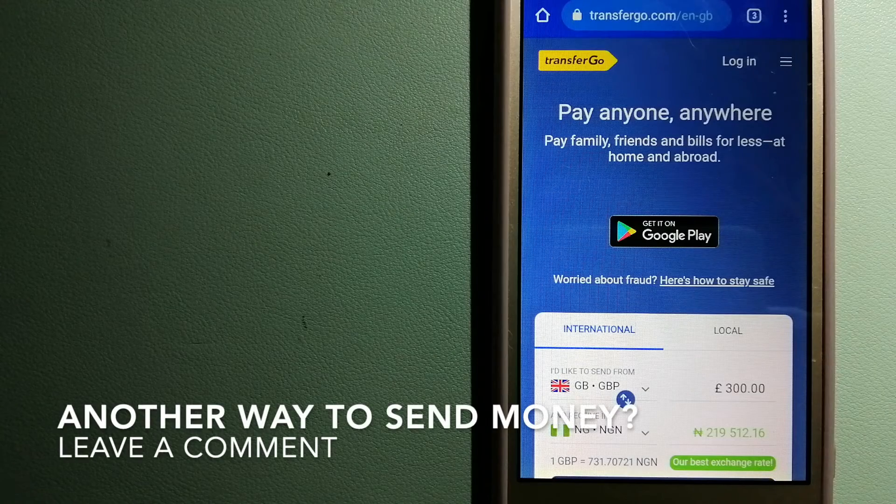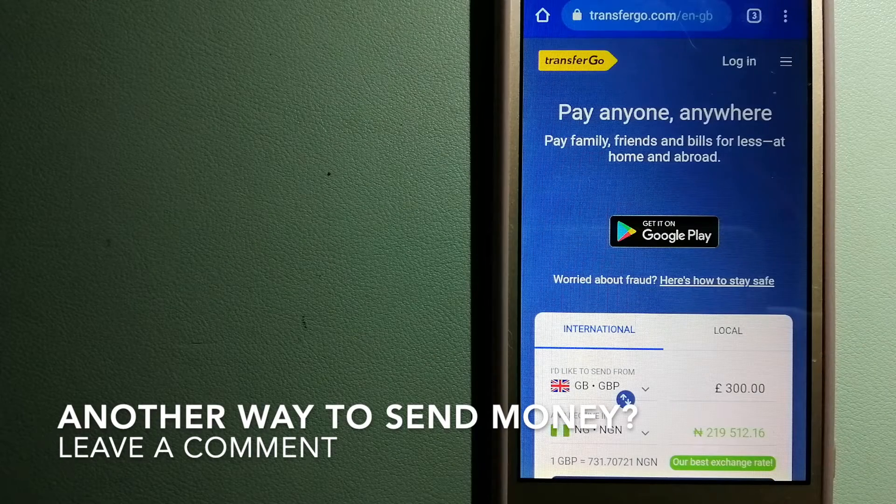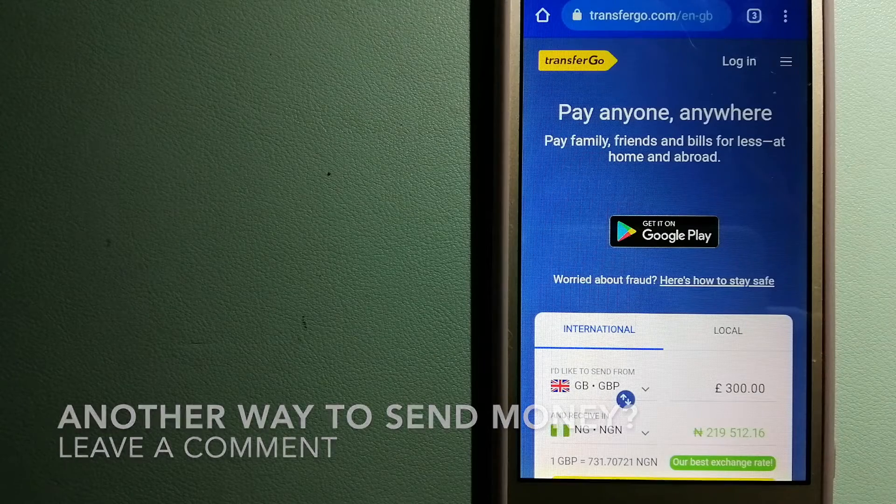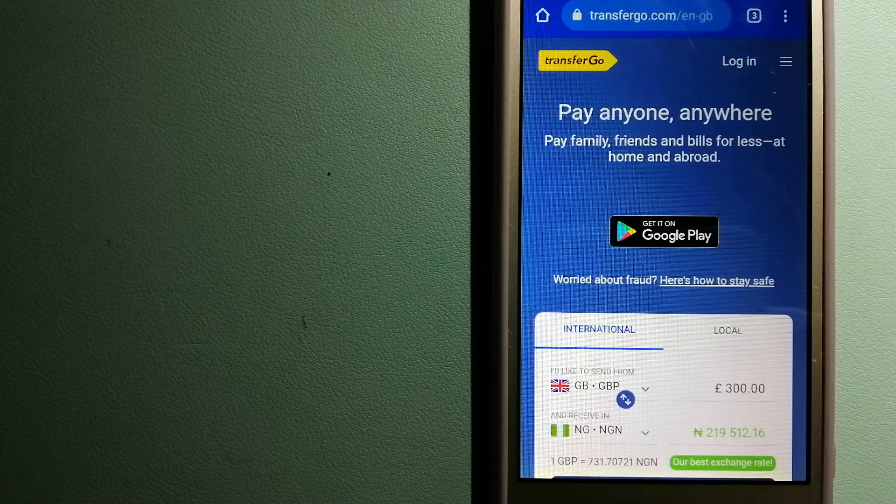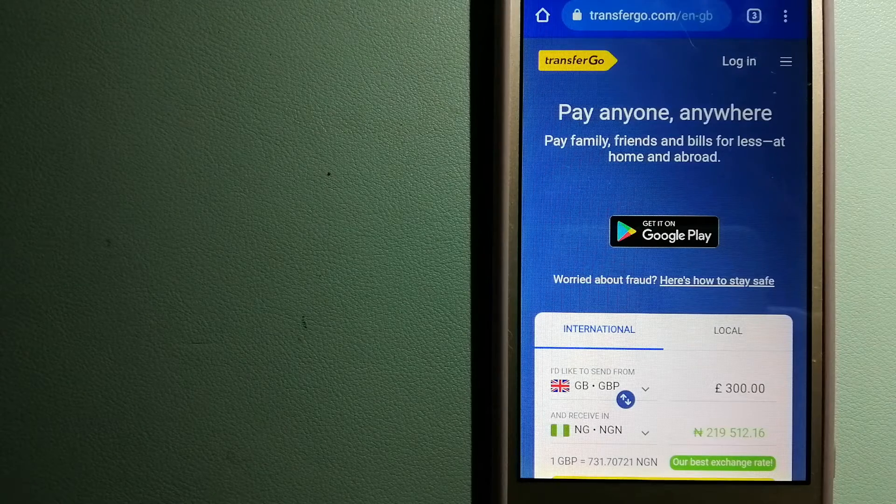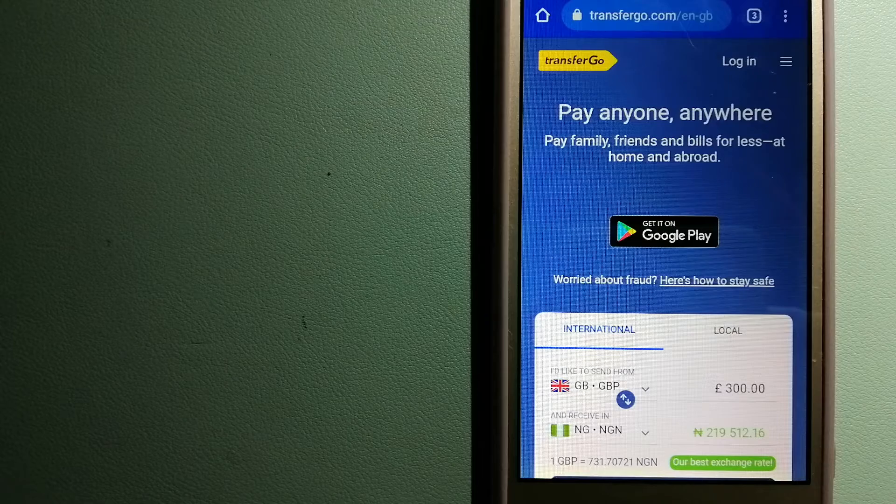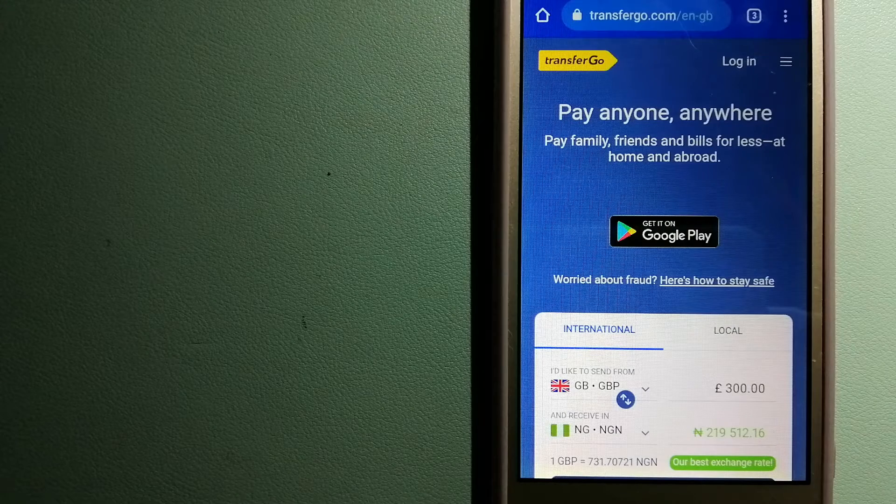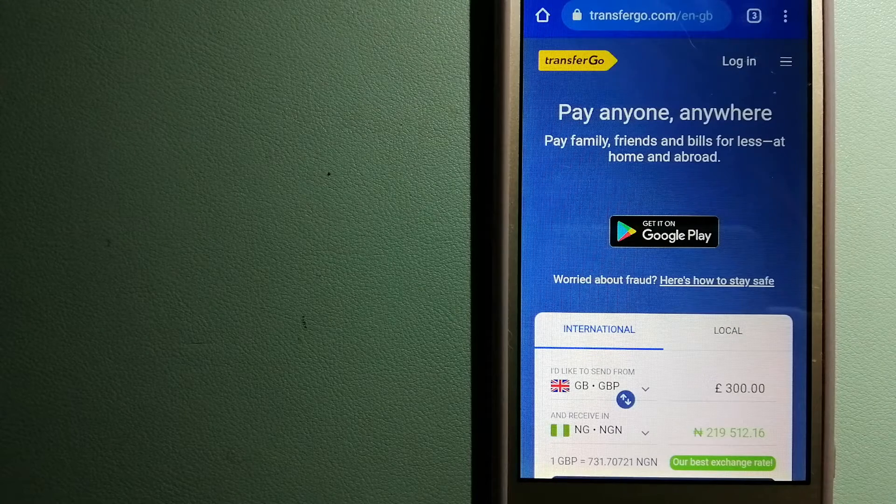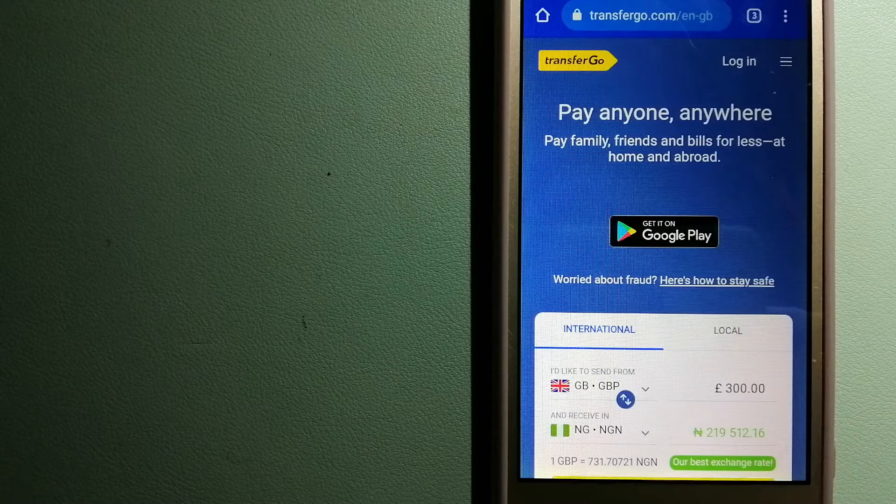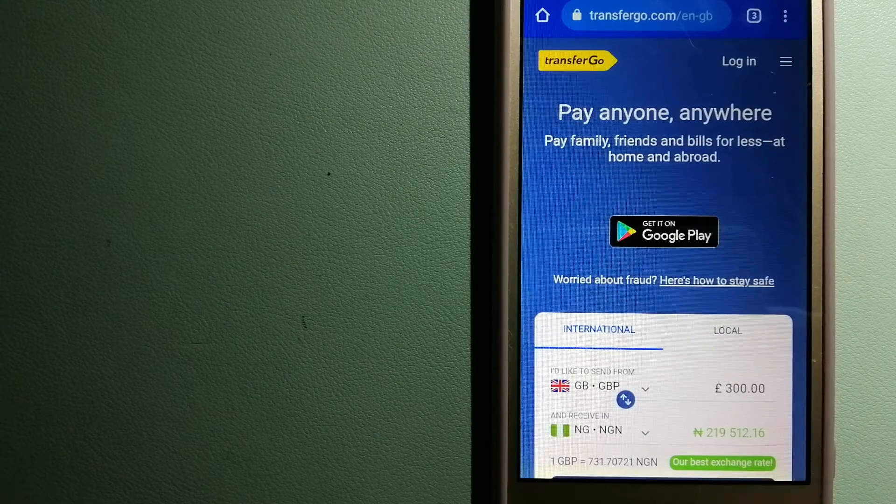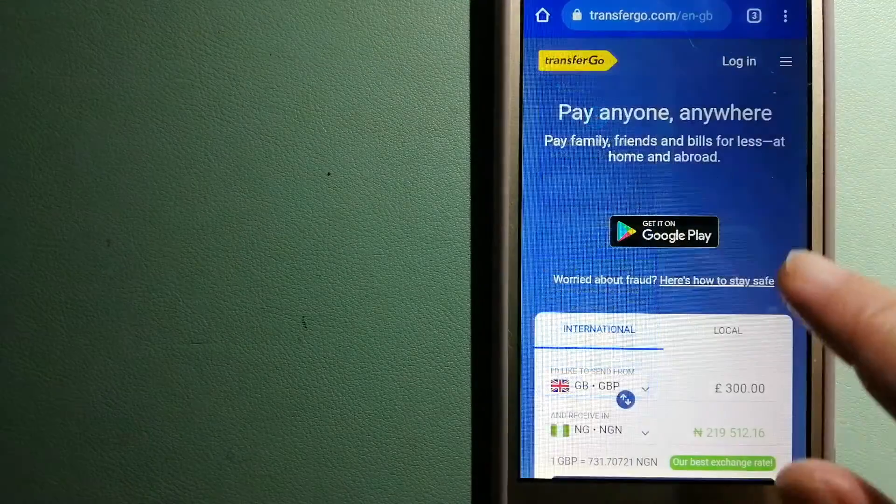They are a company striving to make the world a fairer place for migrants by providing tailored and more affordable financial services that allow their hard-earned money to go further. For more information on TransferGo, just check the video description.